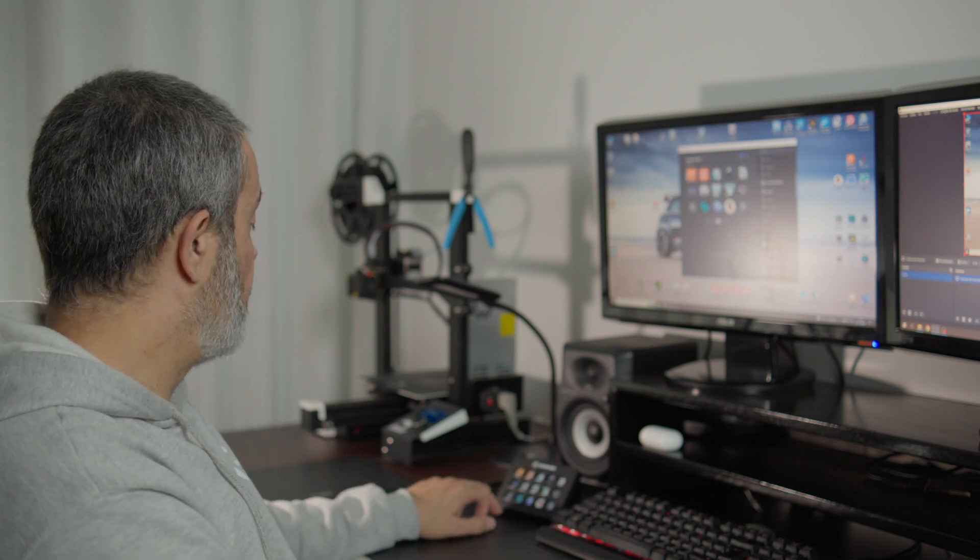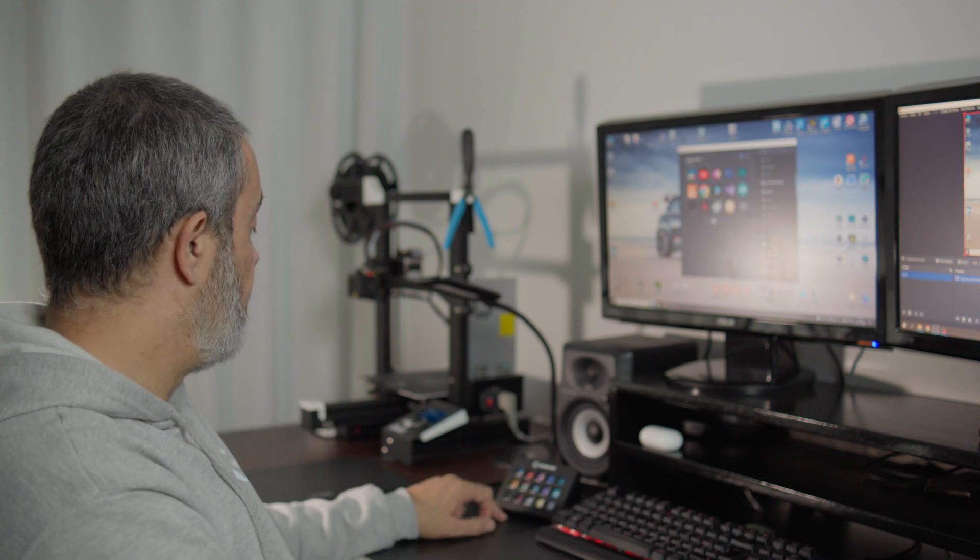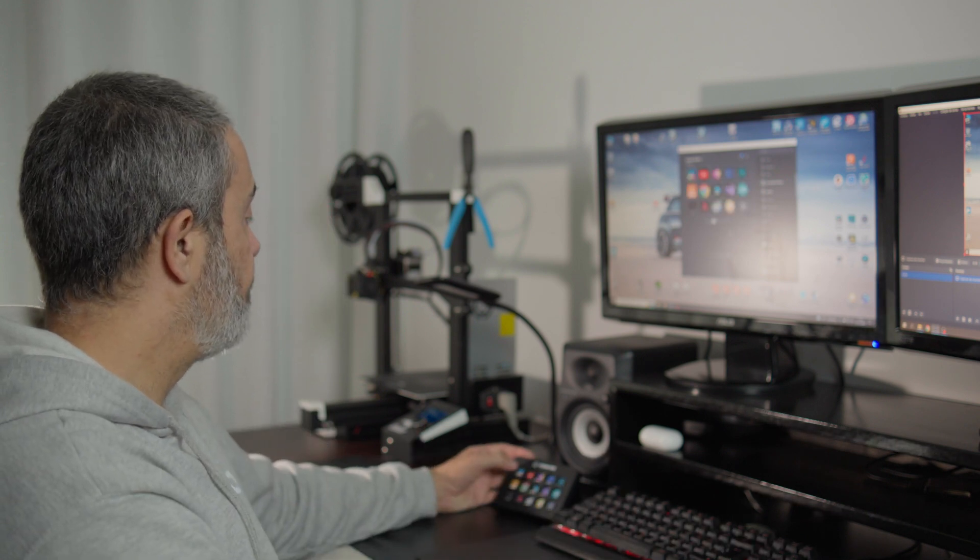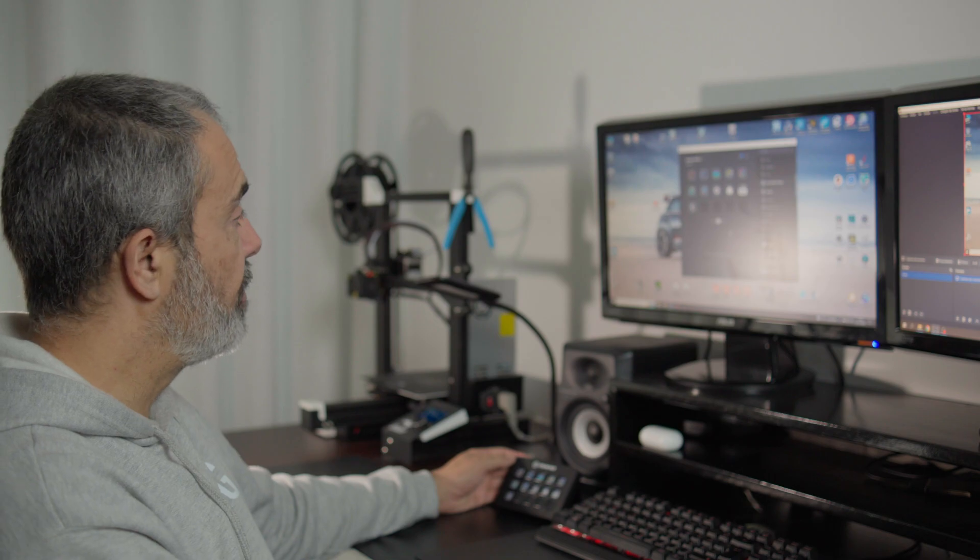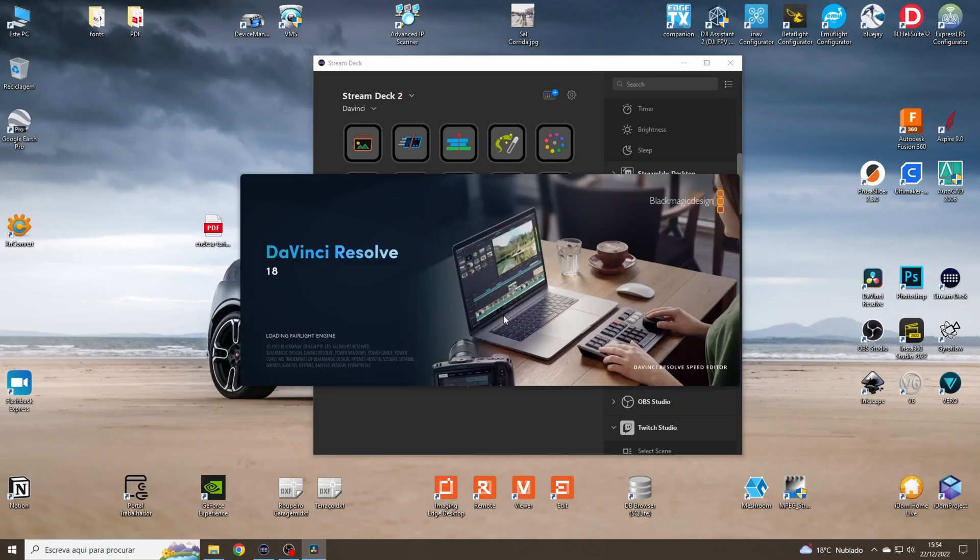So let's go to DaVinci. We open DaVinci Resolve. We press on the DaVinci icon and it opens DaVinci Resolve.